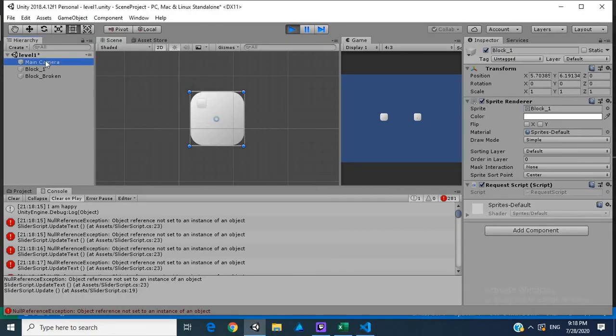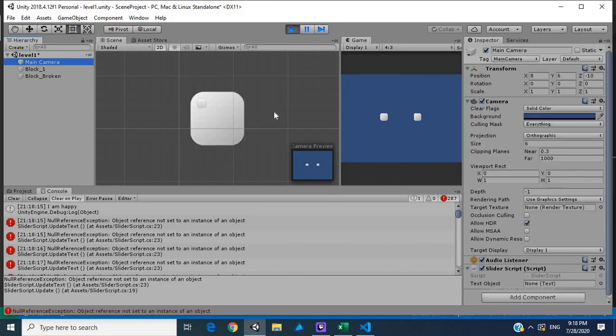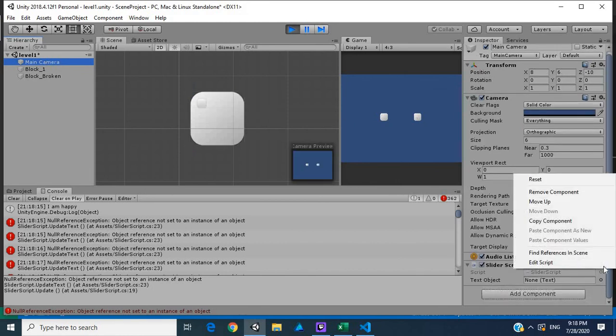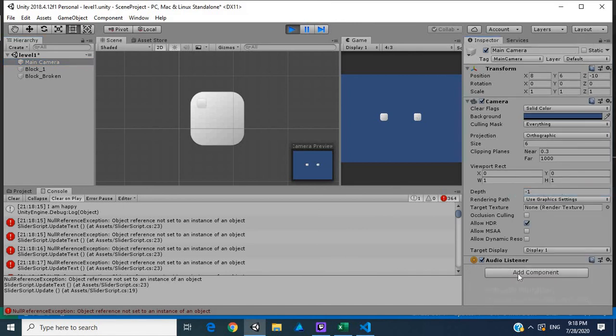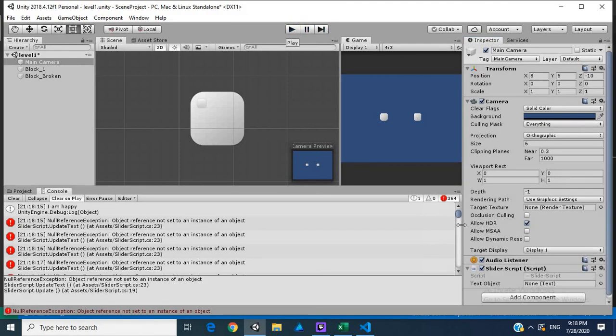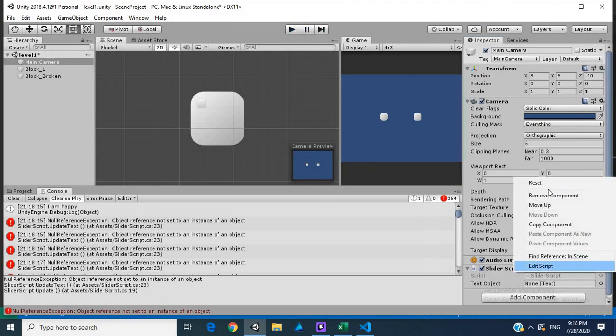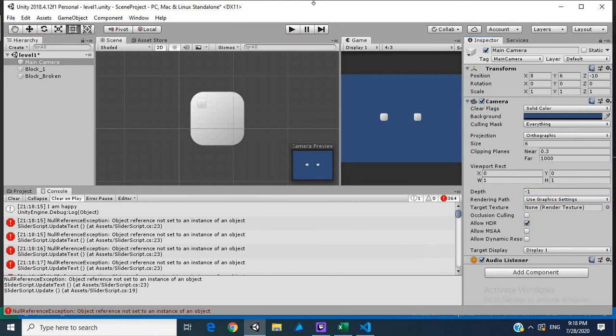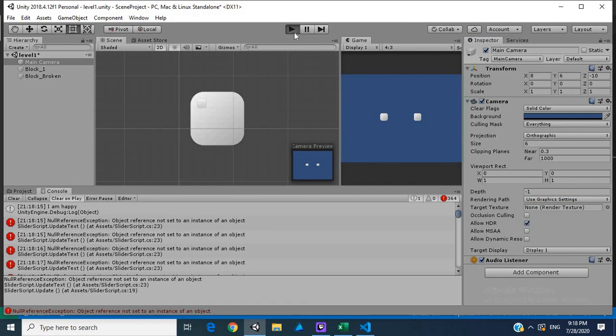I'm guessing main camera has some slider script. Yeah, so let me remove this, this is creating the problem. This was from our previous tutorial. Let me remove that.